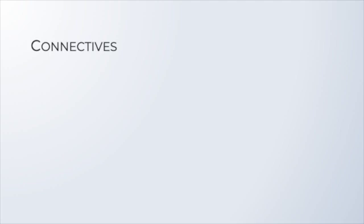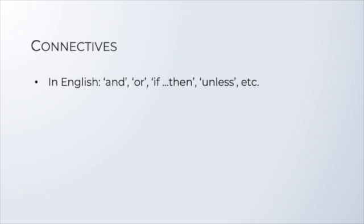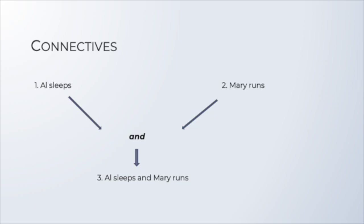You already have some idea of what an English sentence is. What about connectives? Well, there are words and word groups like AND, OR, IF, THEN, UNLESS and similar ones that we use to combine sentences into bigger sentences. For instance, if we have the English sentences Al sleeps and Mary runs, we can use the English connective AND to build the sentence Al sleeps and Mary runs. So, some of the elements of SL correspond to sentences, and others correspond to connectives.